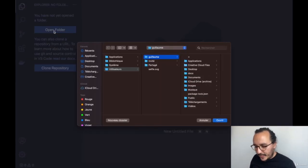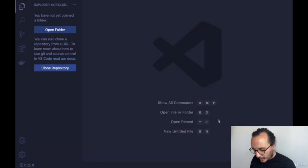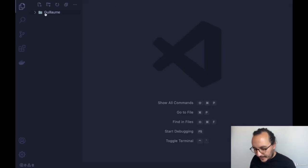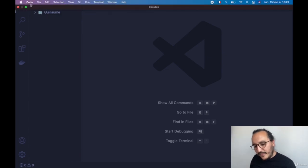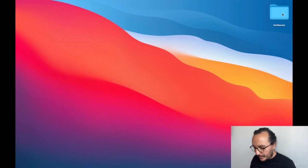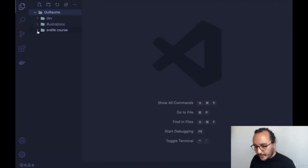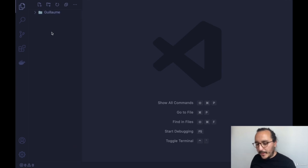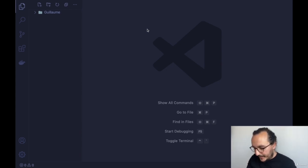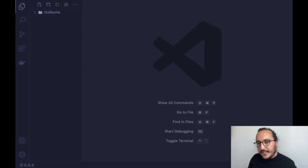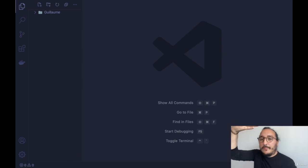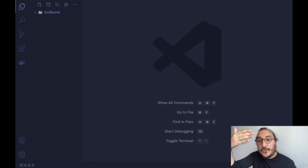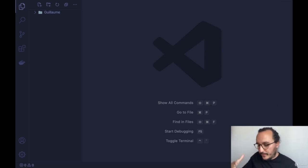If I click here and open a folder, I can open my desktop and see my folder 'Guillaume.' On the other part of the window, there's an empty area — this square is the page where you're going to write your code, like in a text editor like Word where you have your page to write on.